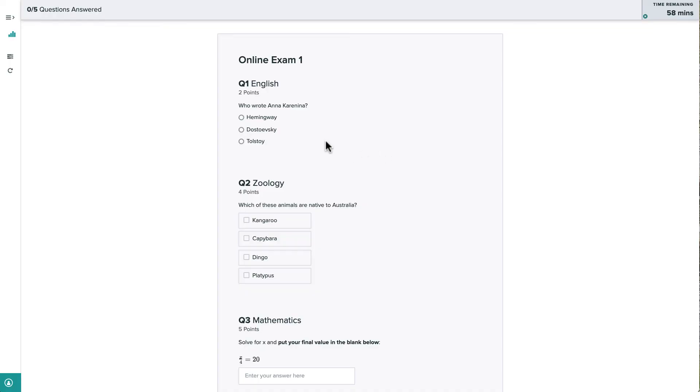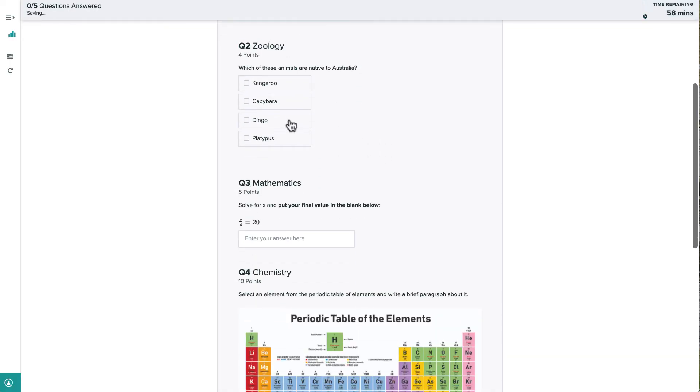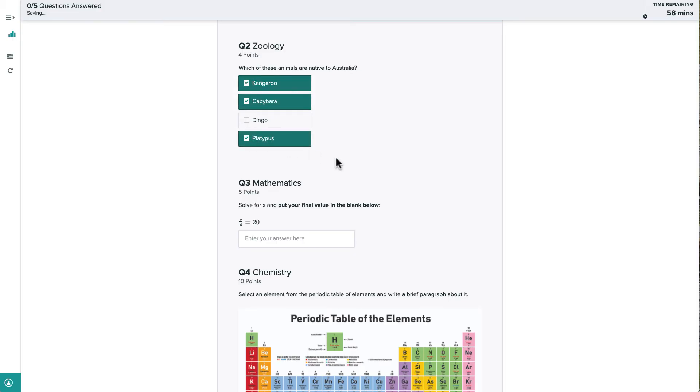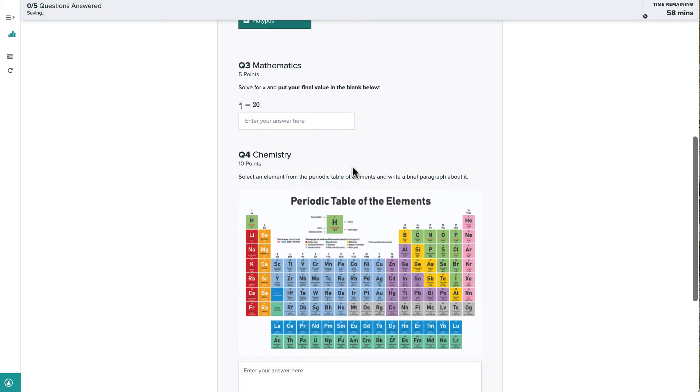For multiple choice questions like this one, we click the bubble of the correct answer. If there are check boxes next to the multiple choice options, we can select multiple options for the question.